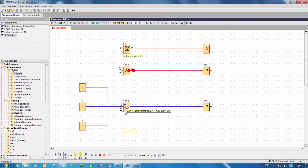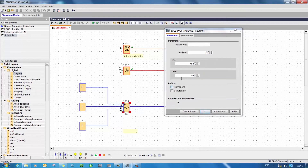This is also very handy for counter functions. I have prepared a counter function here. By double-clicking on this function block we open the properties and see that the counter would assume the state of 1 for a count of 100.